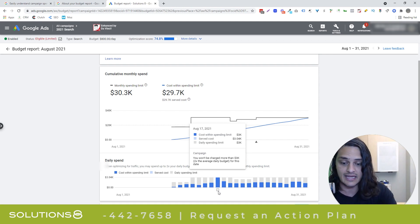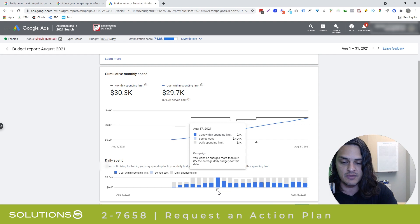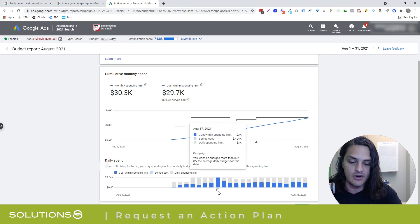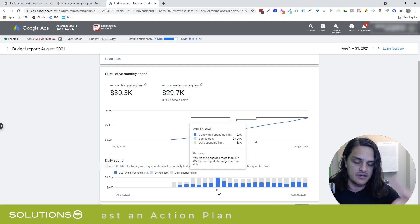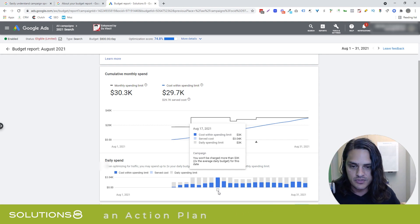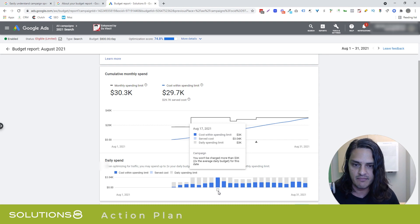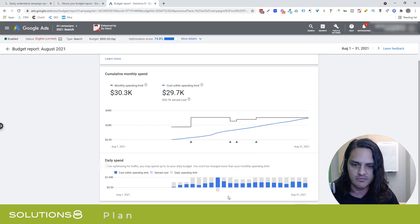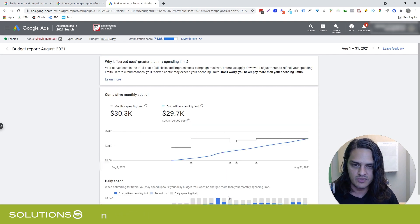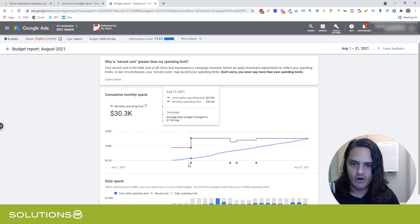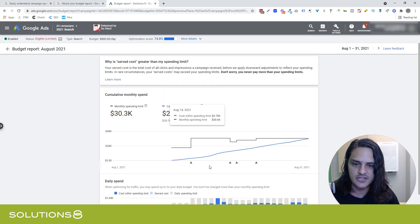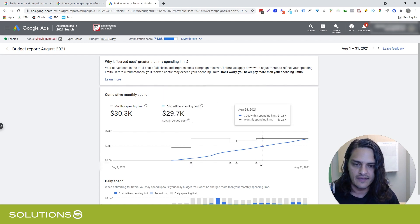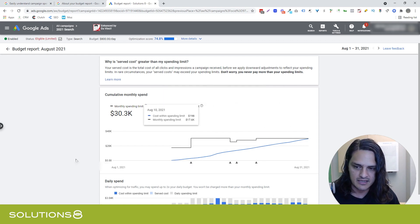I imagine Google's thinking, 'Hey, I think we're actually going to be able to perform, so we're going to overspend and eat it on our end in the hopes of improving the campaign.' We don't get a ton of this in our account, but some clients get a little more. You can see all the budget changes that were made and the impact.